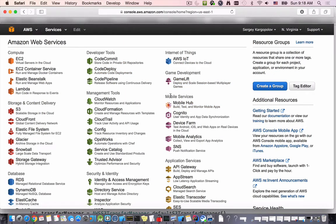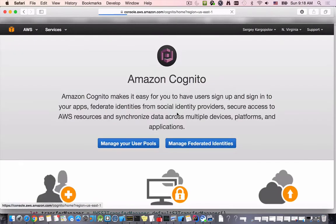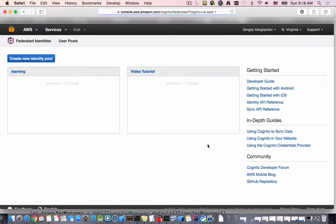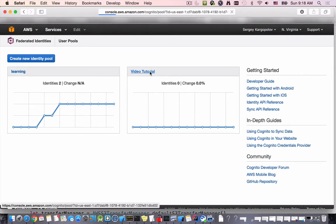Under mobile services we use Cognito to create an identity pool. I'll go to manage federated identities, click here, and we've created a video tutorial identity pool so I'll click here.